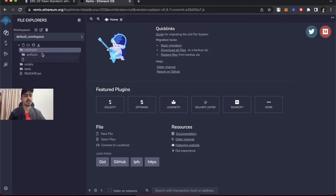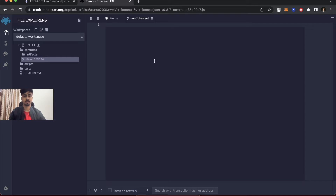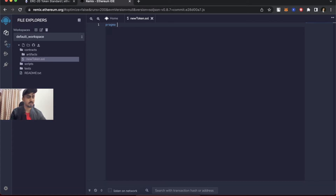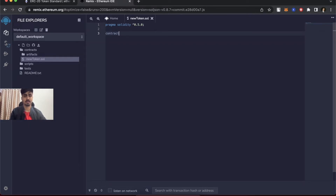Let's create a new file and name it newtoken.sol — for Solidity you use the extension .sol. For writing the contract I need to specify a Solidity version. I use the syntax of Solidity 0.5.0, so let's go with that.